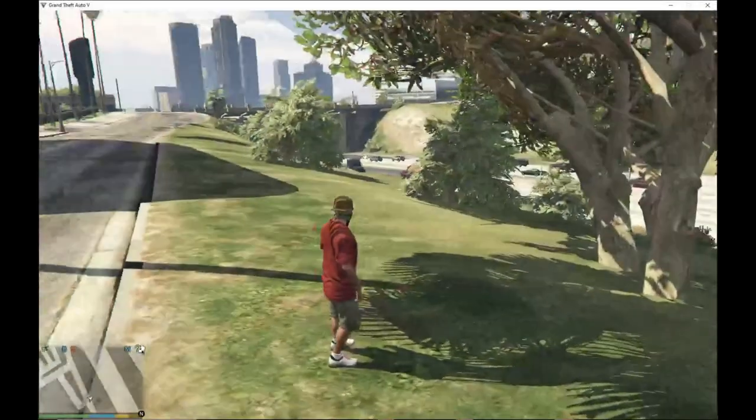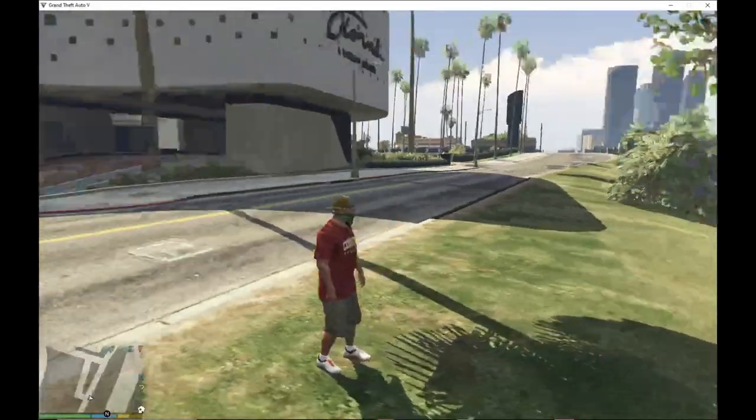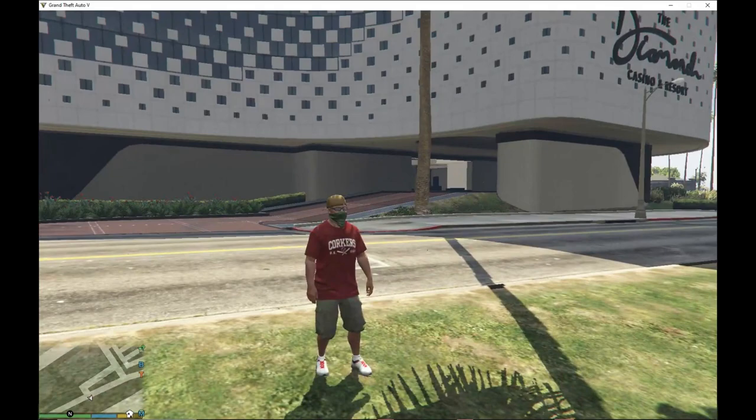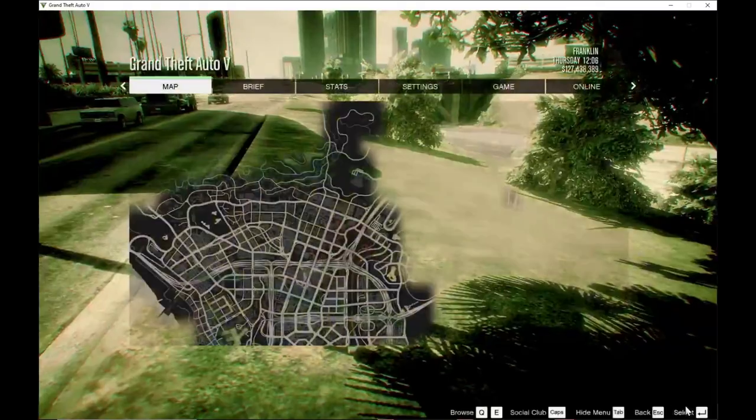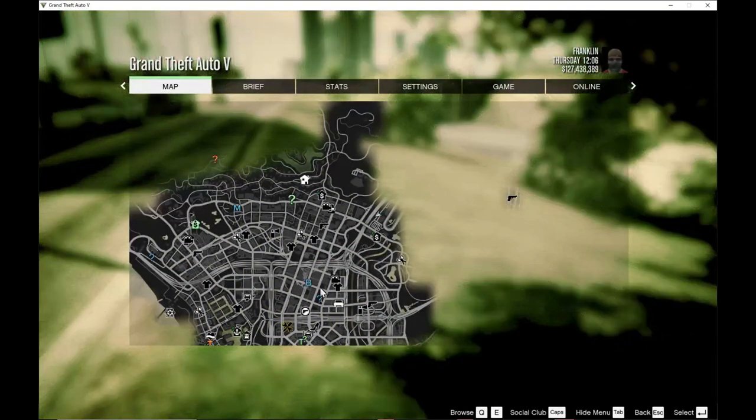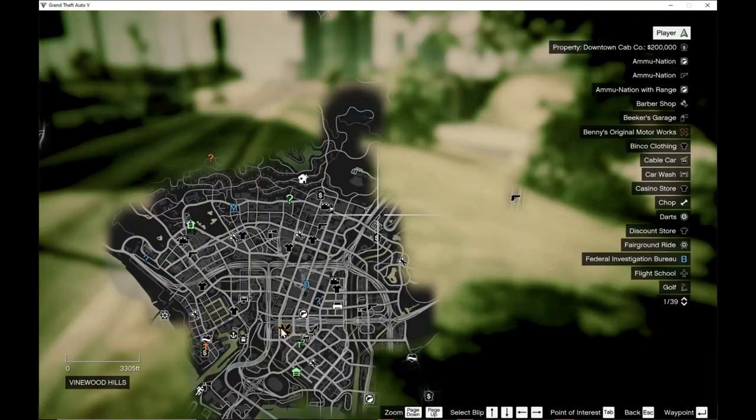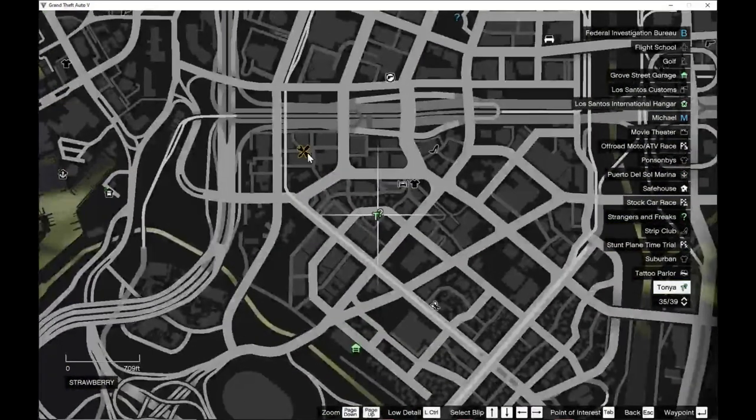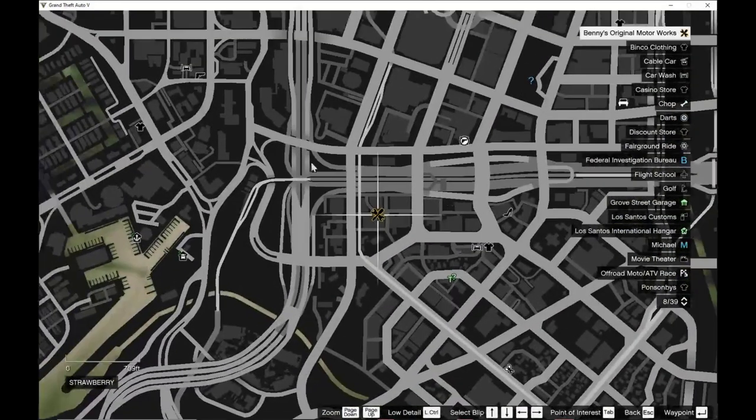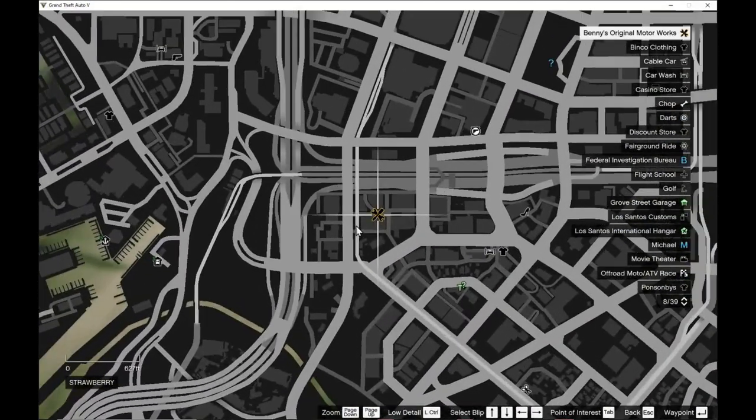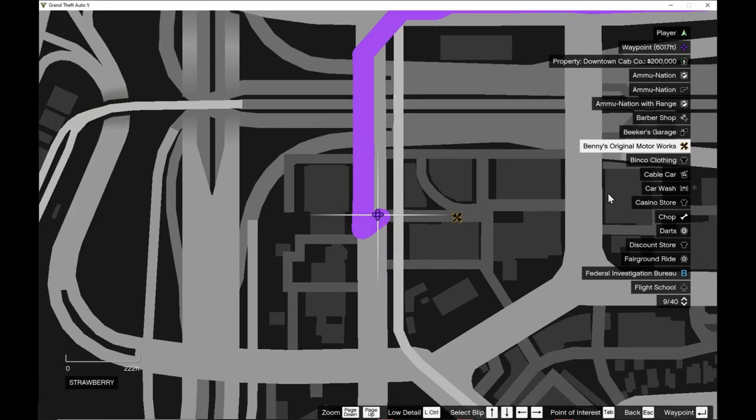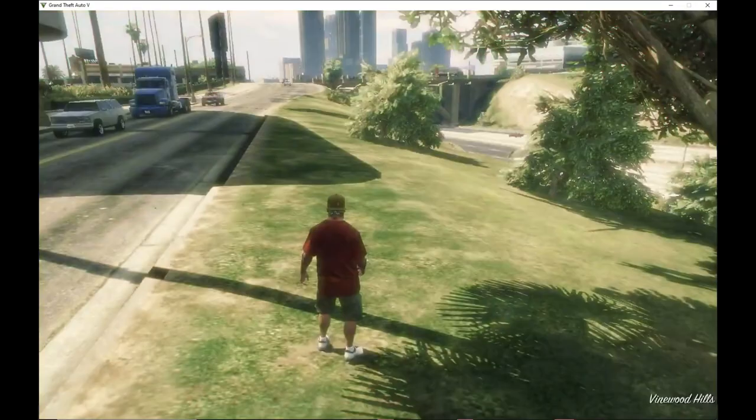And we are back as Franklin. As you can see, we are in the game. We're going to open up the map and you can see that we got Benny's right here. Now what we are going to do is teleport there.